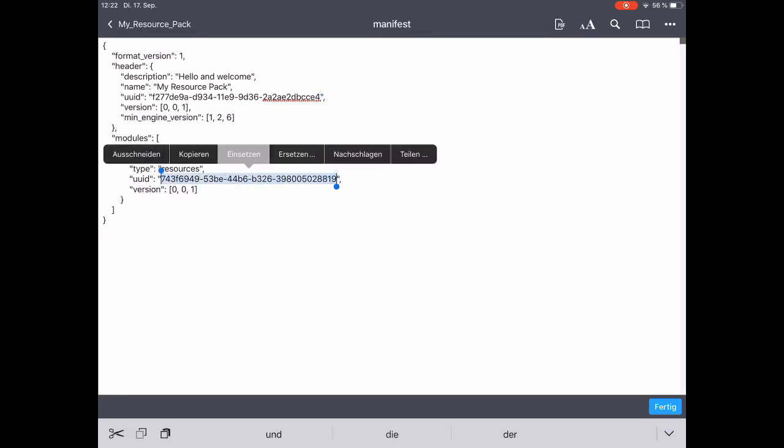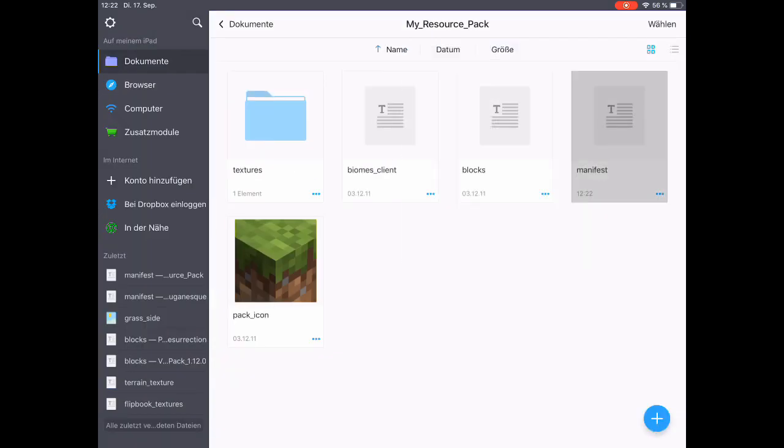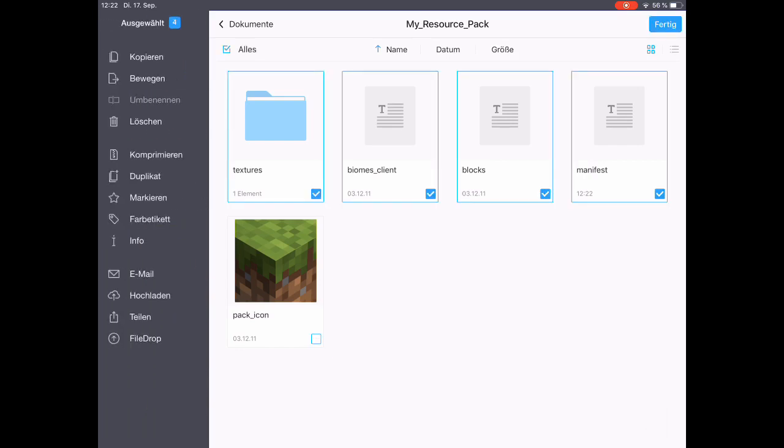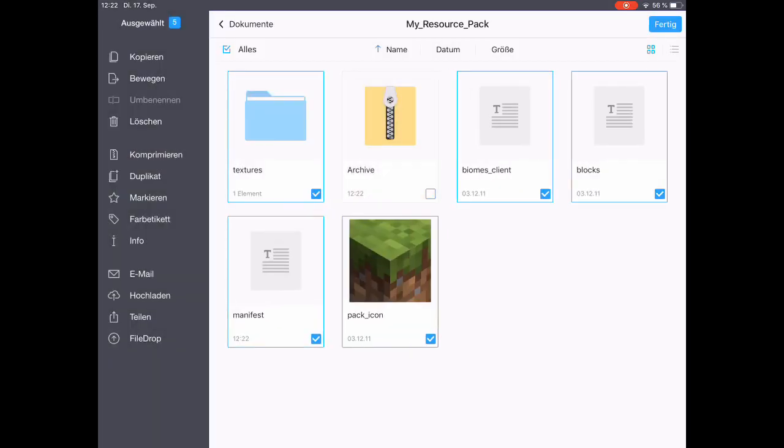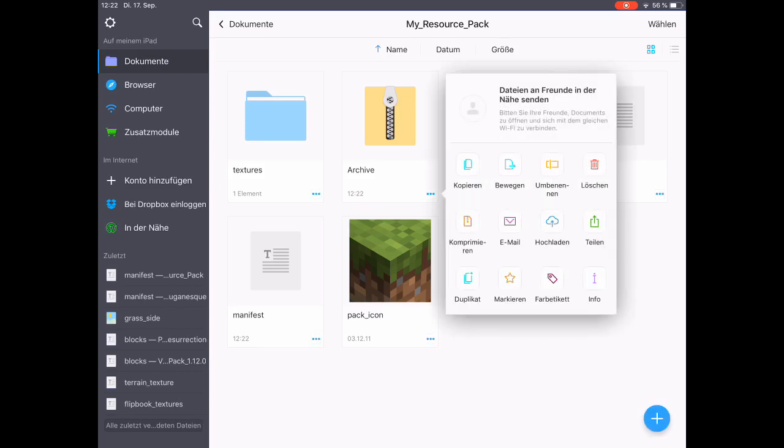Please don't skip this step because it's crucial for your texture pack to have a unique UUID. Once done, we go ahead and compress the files. We select them all, click on compress, and it will create a zip file.